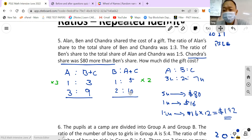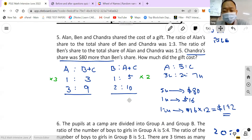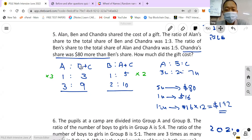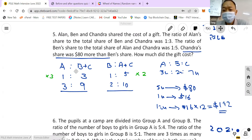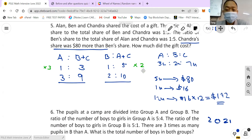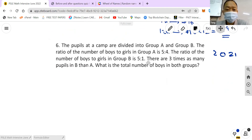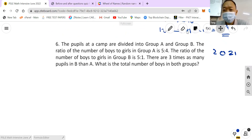So if you got $192, great! If not, just learn from it. This repeated identity question had the total being repeated across two scenarios — you just need to find the common total. Next is question number six.